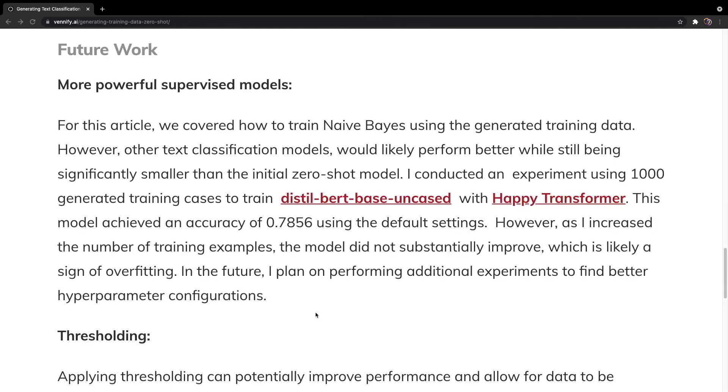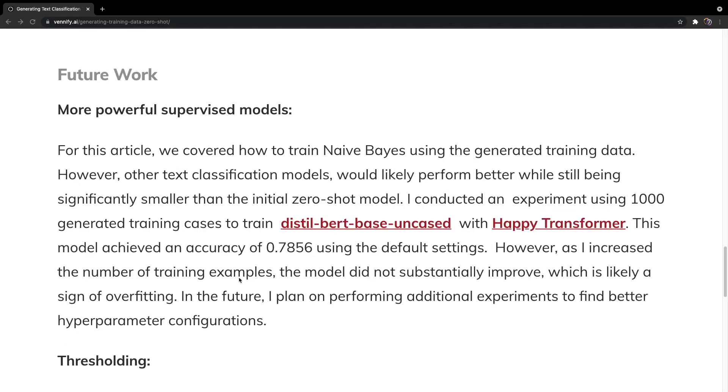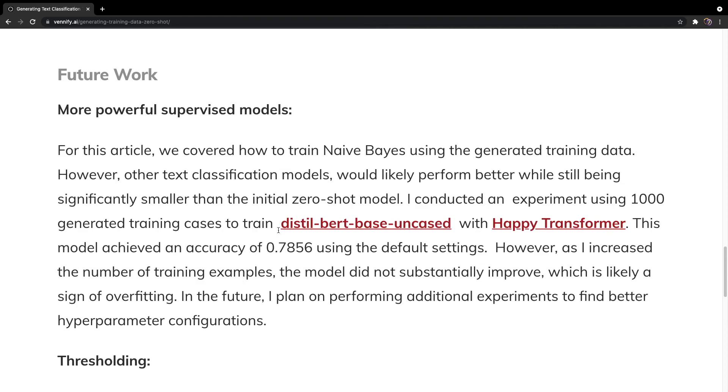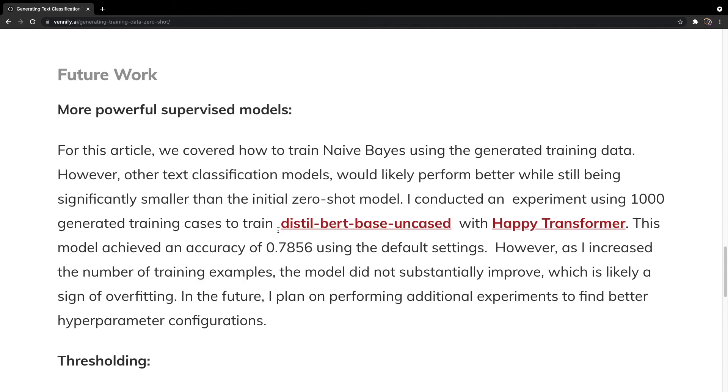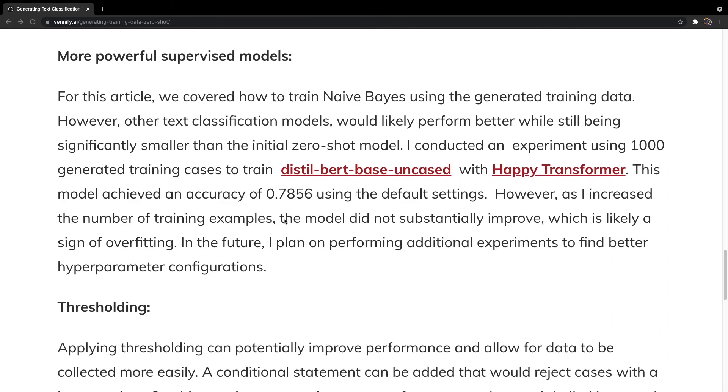Let's briefly discuss some different ways the overall process can be improved. I suggest you read the full article for more details. First off, we can use a more powerful supervised model. I've already played around with using Distilbert Base Uncased as the supervised model, and although this is a deep learning model that requires a lot of resources to run, it is still much smaller than a large zero-shot model like Bart Large, so you would still get a lot of the same benefits when using a smaller transformer model as the supervised model.